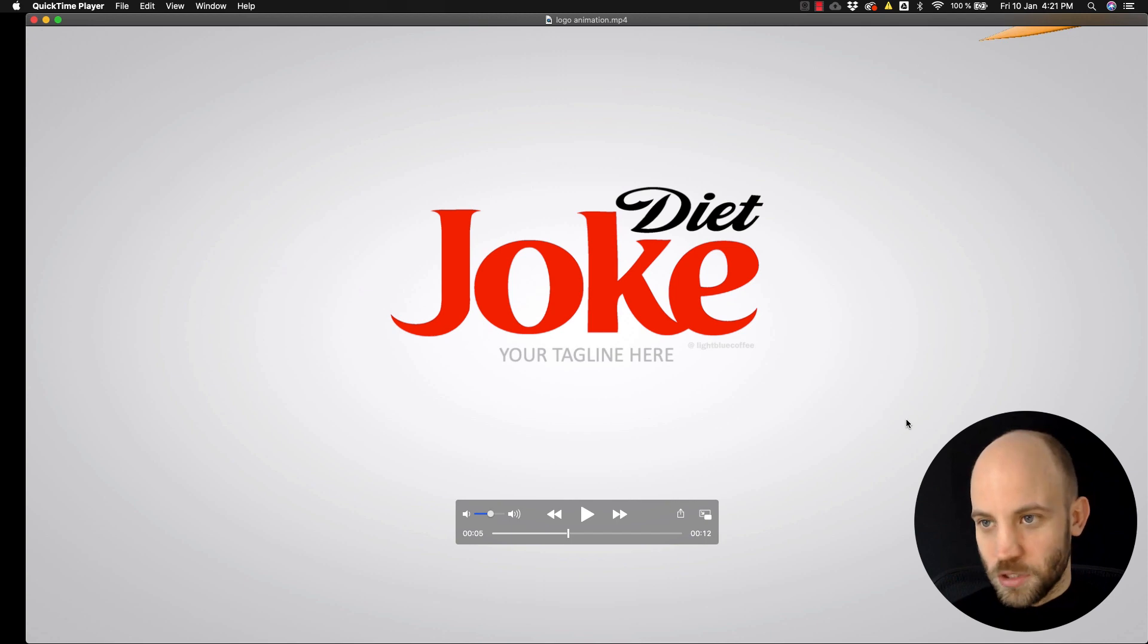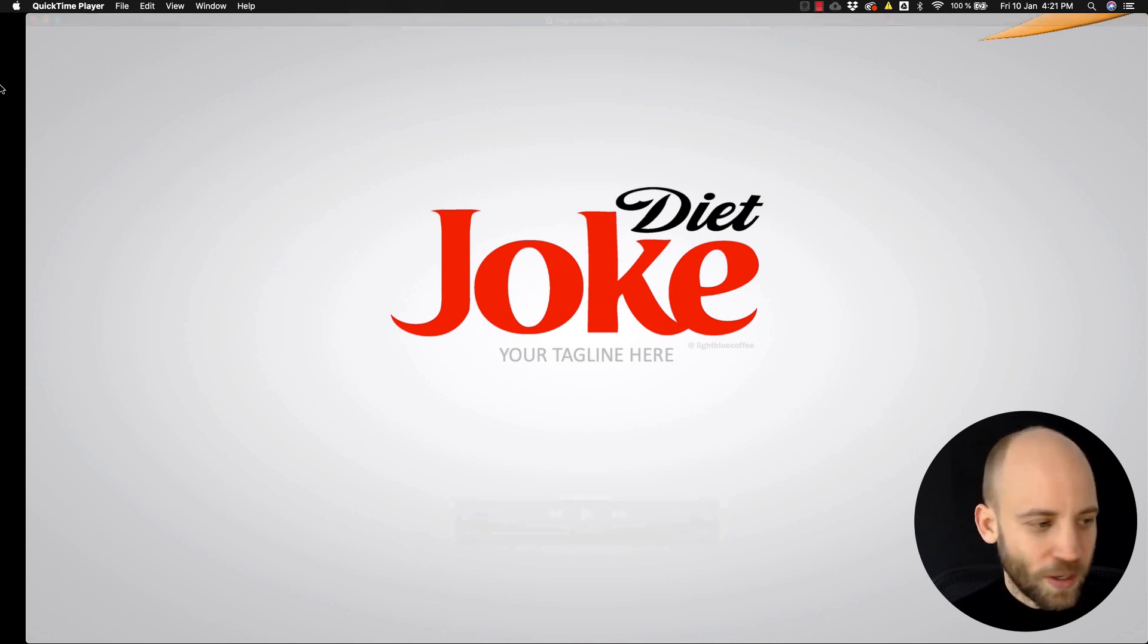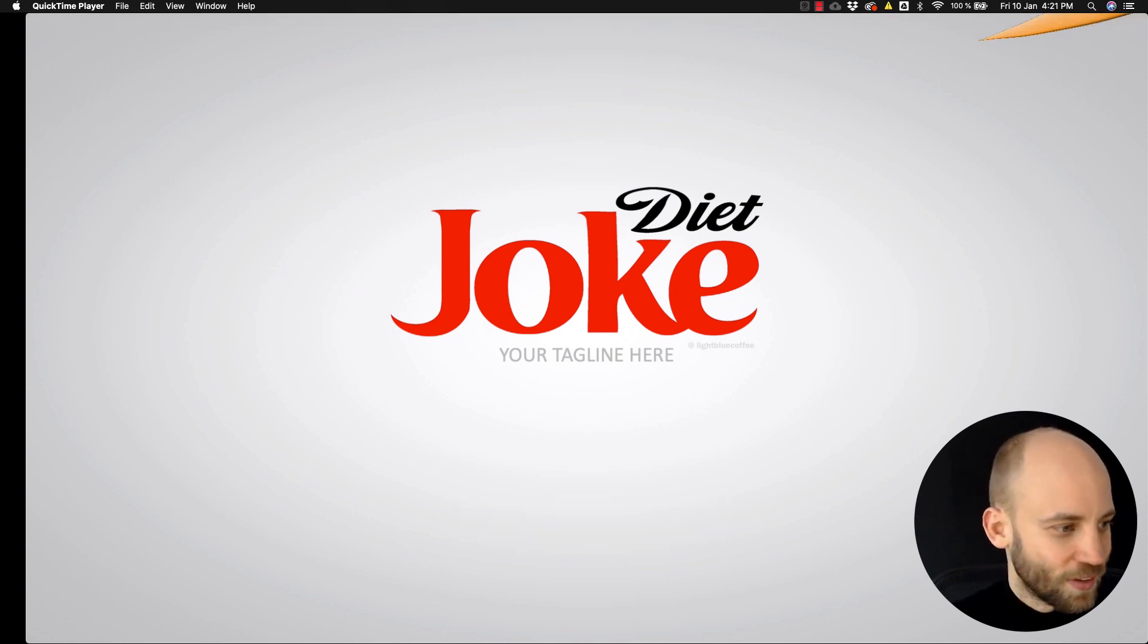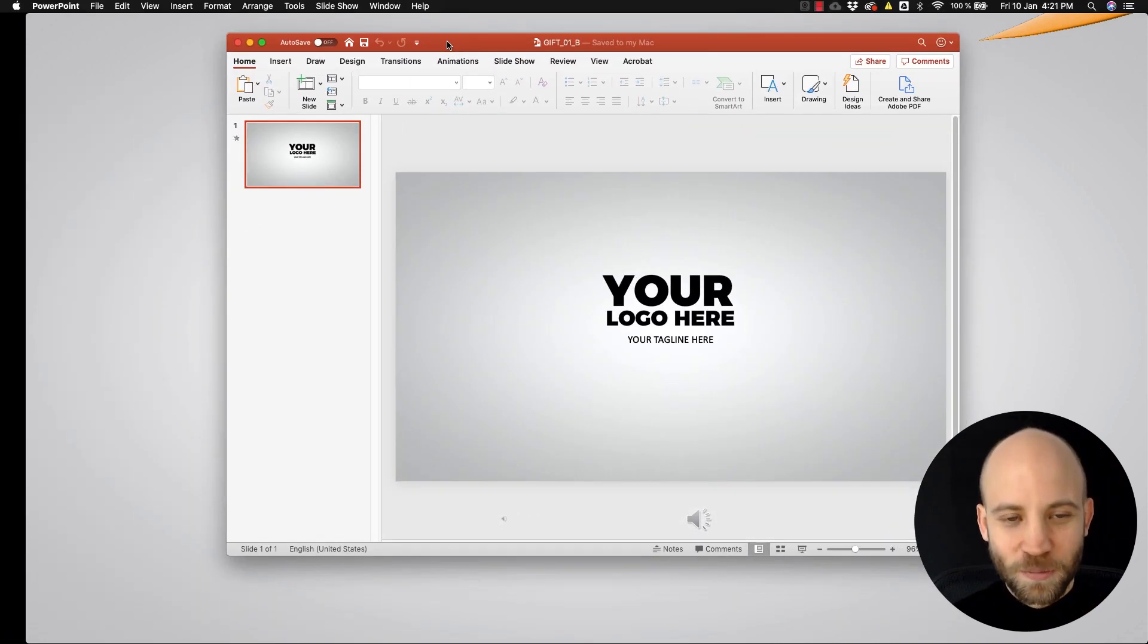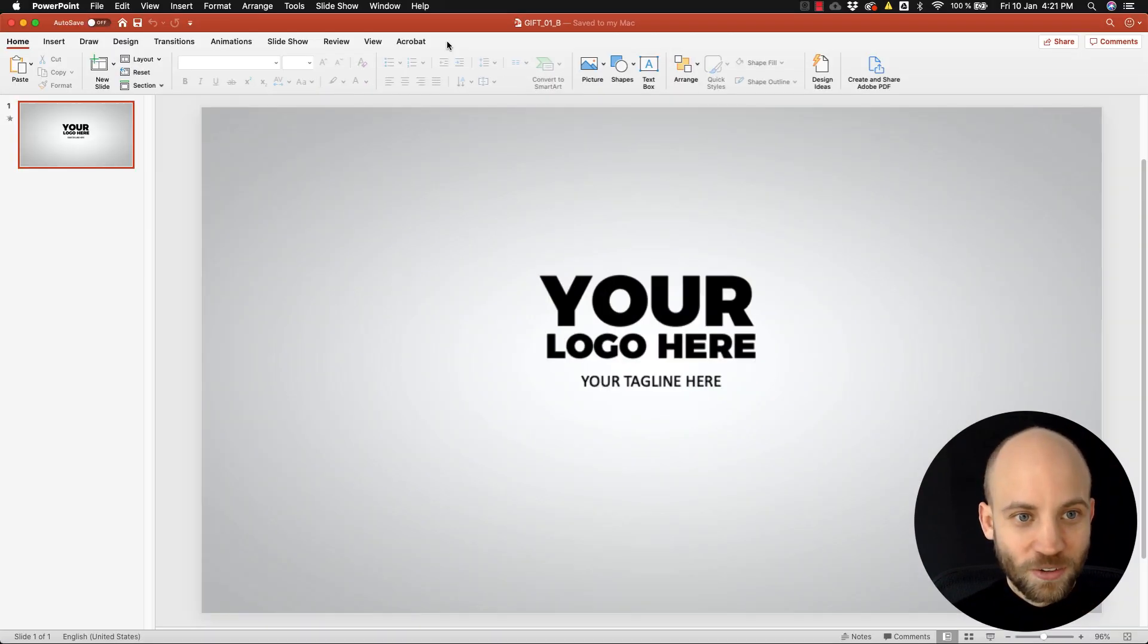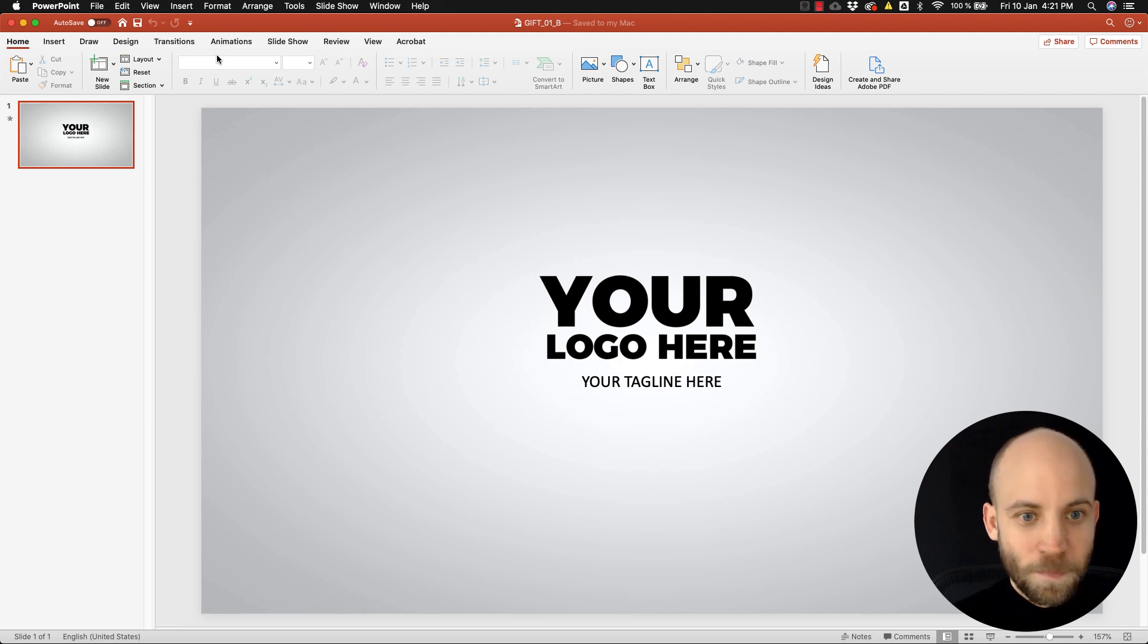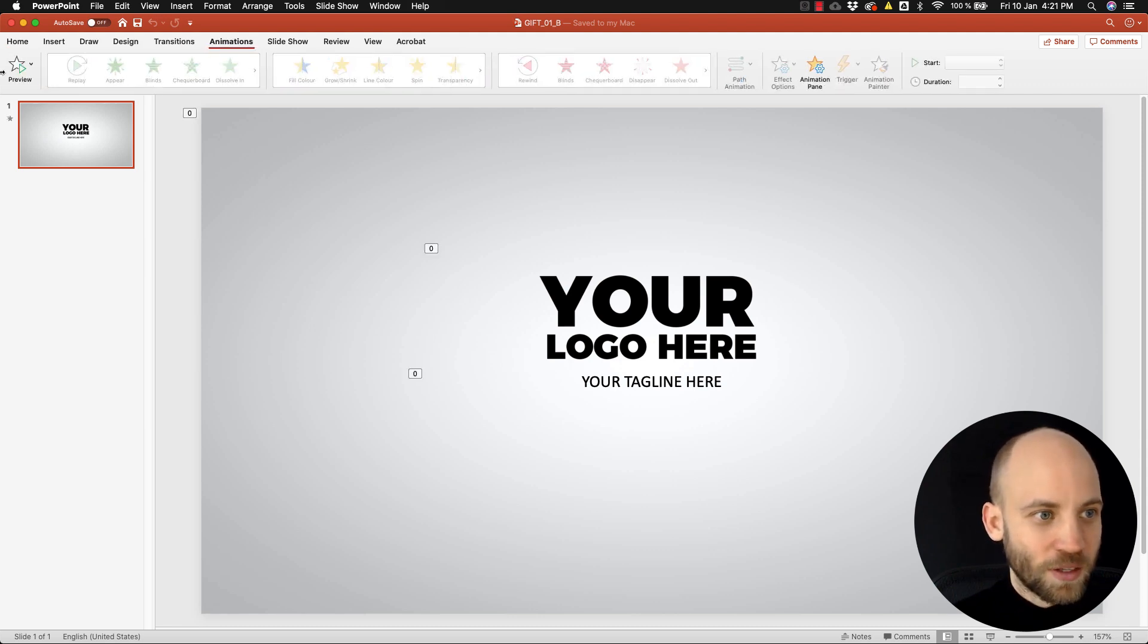But the big thing about this is not that we got a logo animation template - you've probably seen many. The big thing about this is that we made this logo animation template inside PowerPoint.